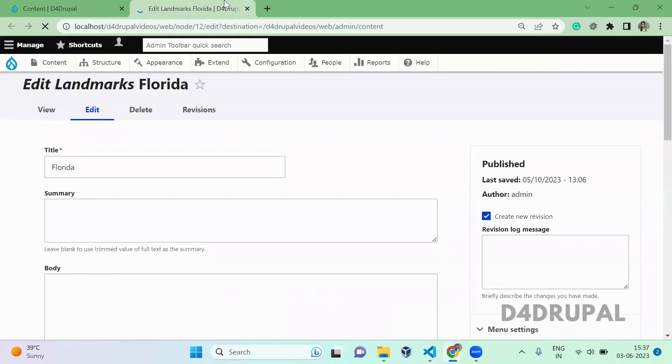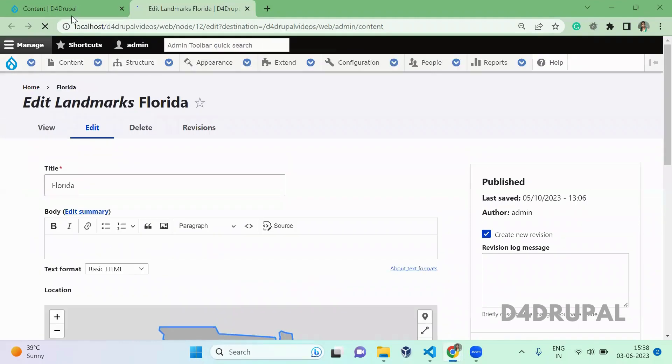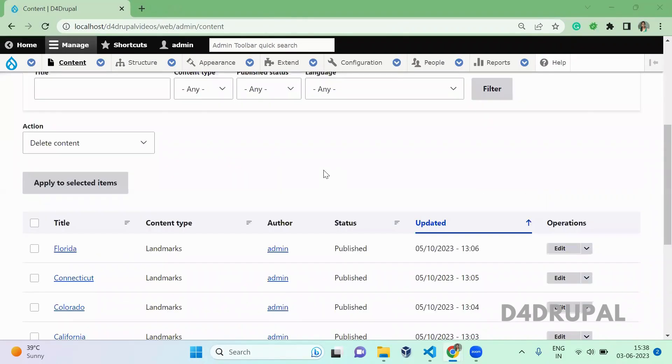So now we are going to see how to create a new tab from your custom module. So here you can see the task, right? So we are going to see it now.